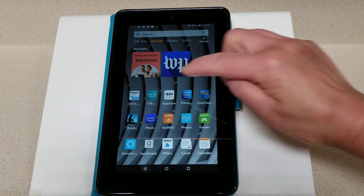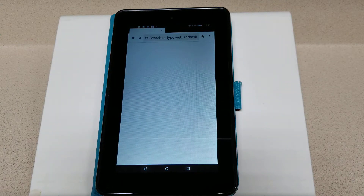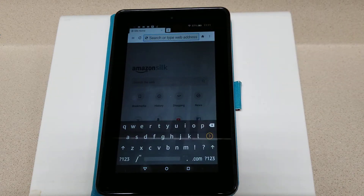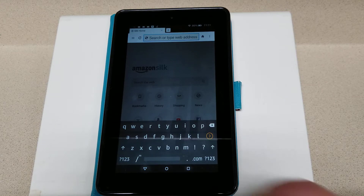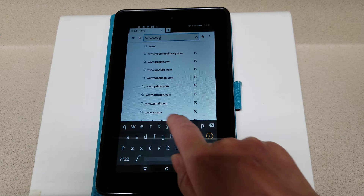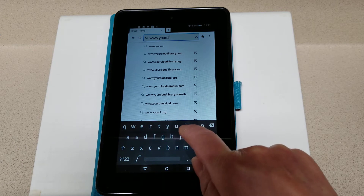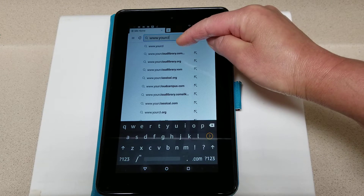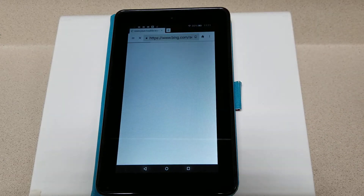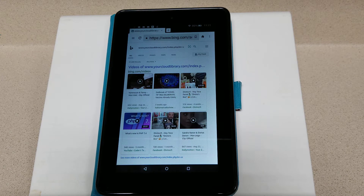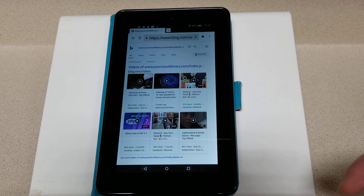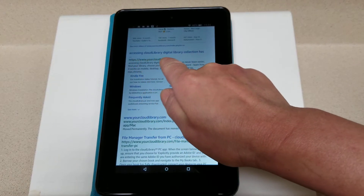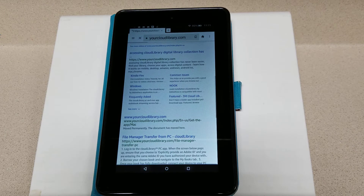We'll need to open up the web browser, which is Silk on your Kindle Fire, and put your cursor at the top. We're going to type in the website yourcloudlibrary.com. You'll see some options come up — go ahead and select yourcloudlibrary.com. If your Kindle Fire does not show options, go ahead and complete typing in yourcloudlibrary.com, then click on the link.